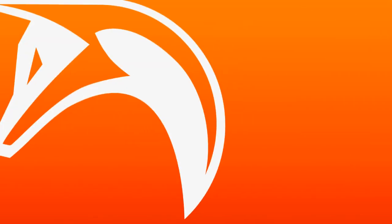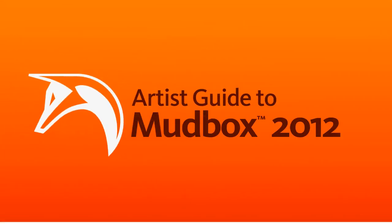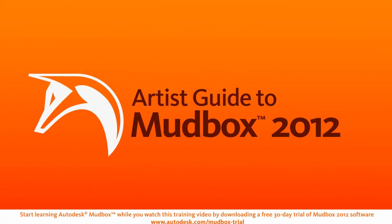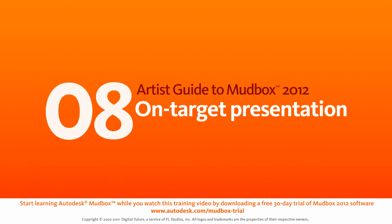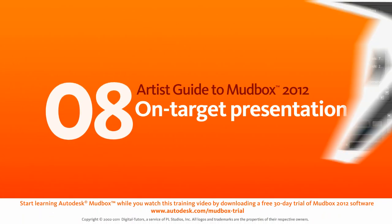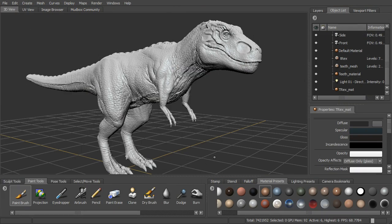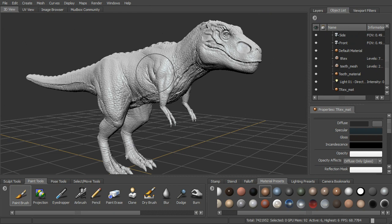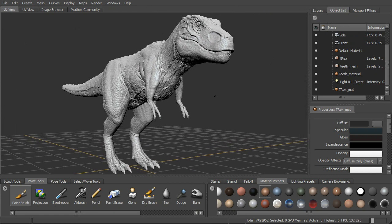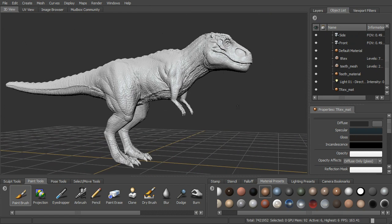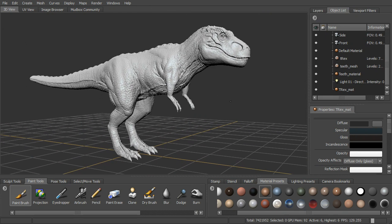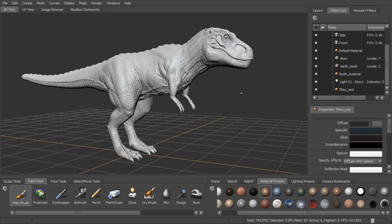In this lesson we'll talk about some of the on-target presentation features in Mudbox 2012. When we talk about on-target presentation, we're really just talking about building the models and painting the textures within some sort of a context. Right now we've got our T-Rex sitting here on a grid with a gray background and there's really no context for him.